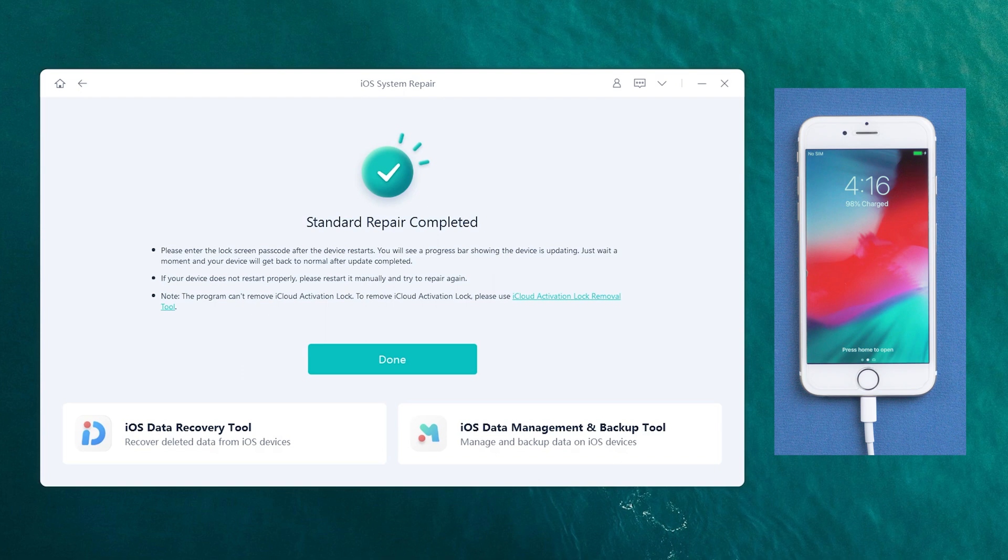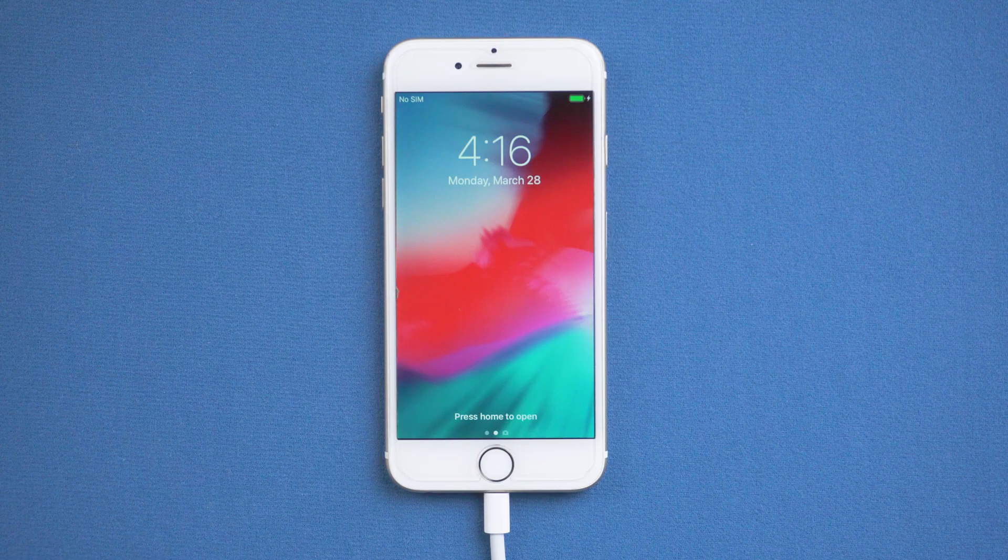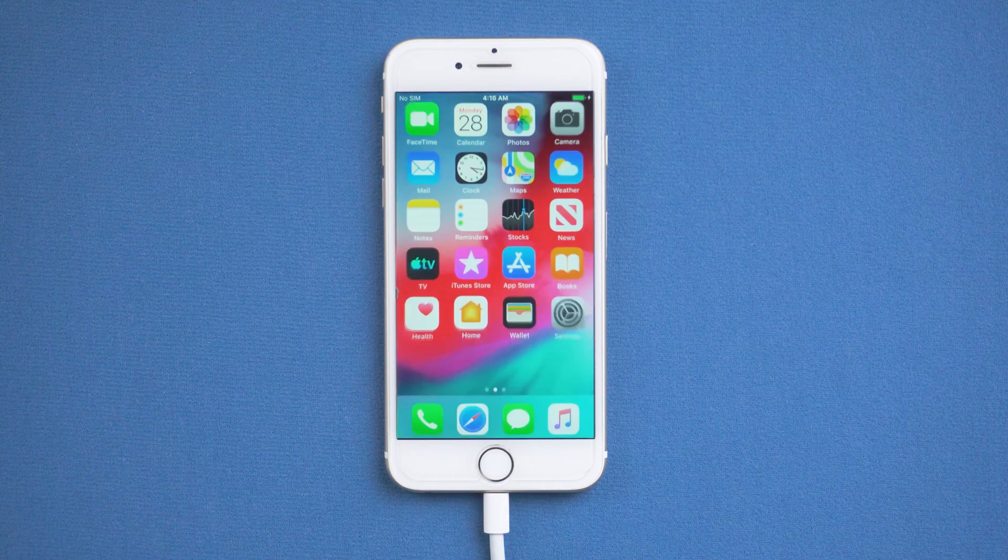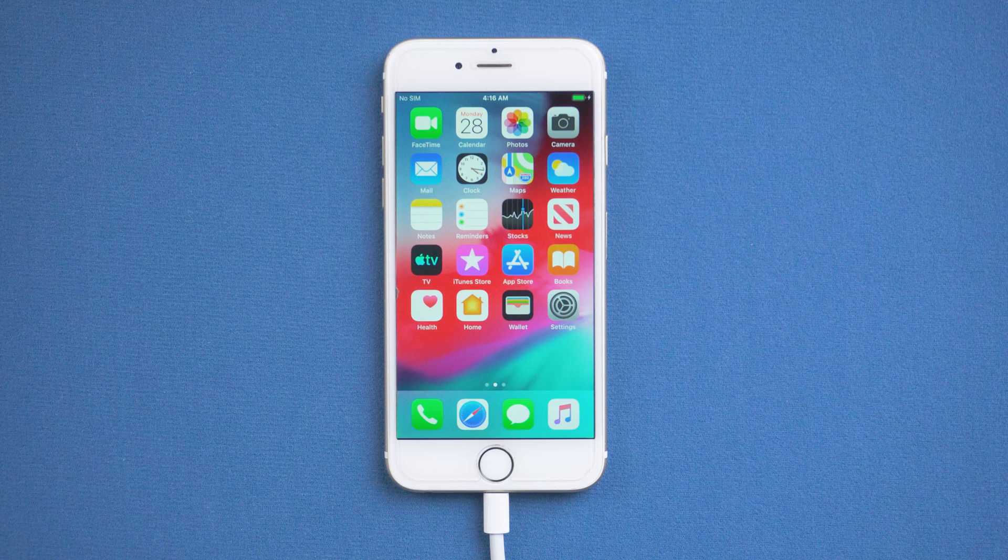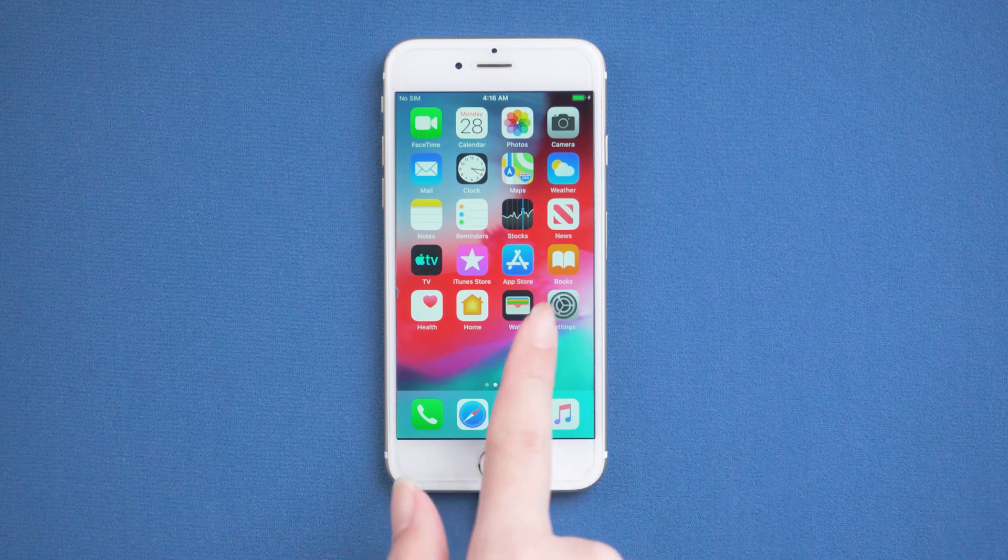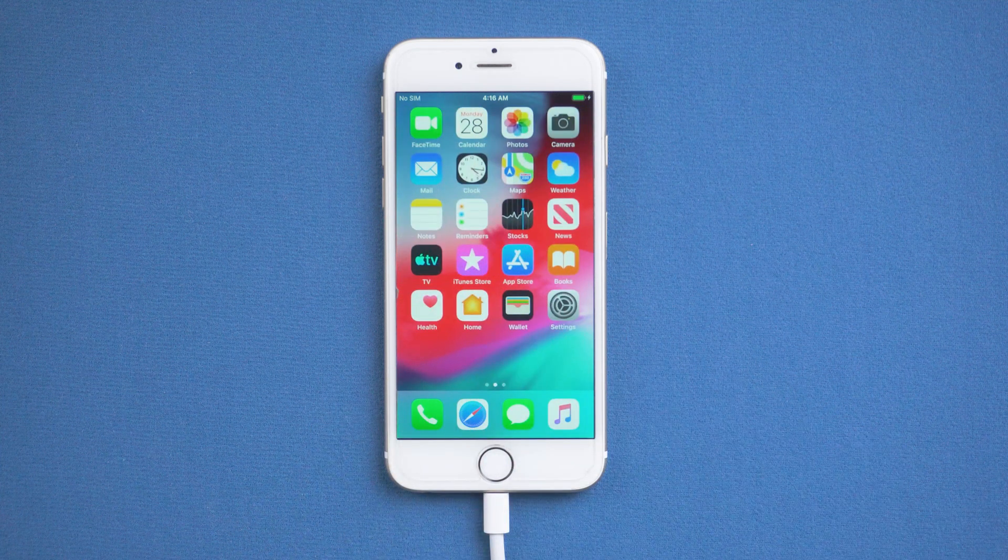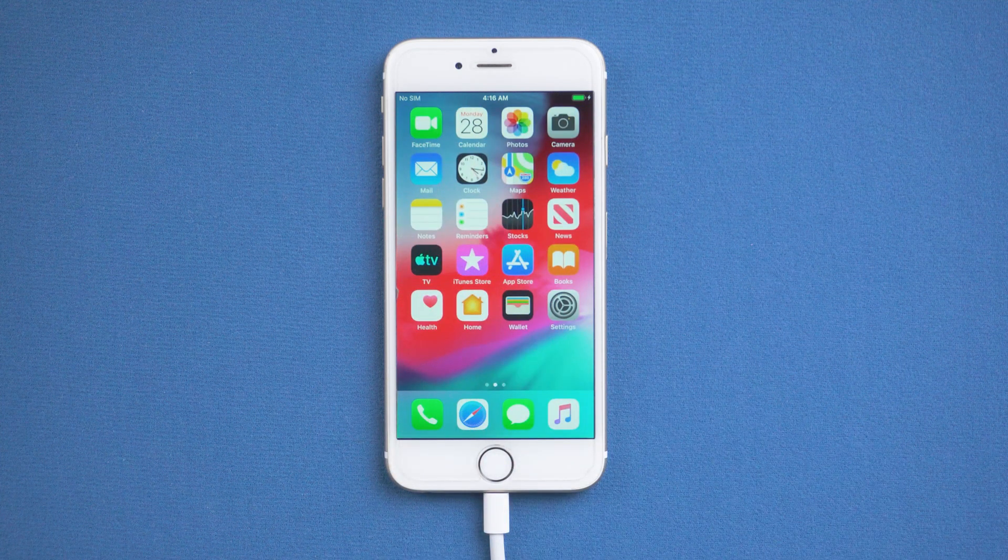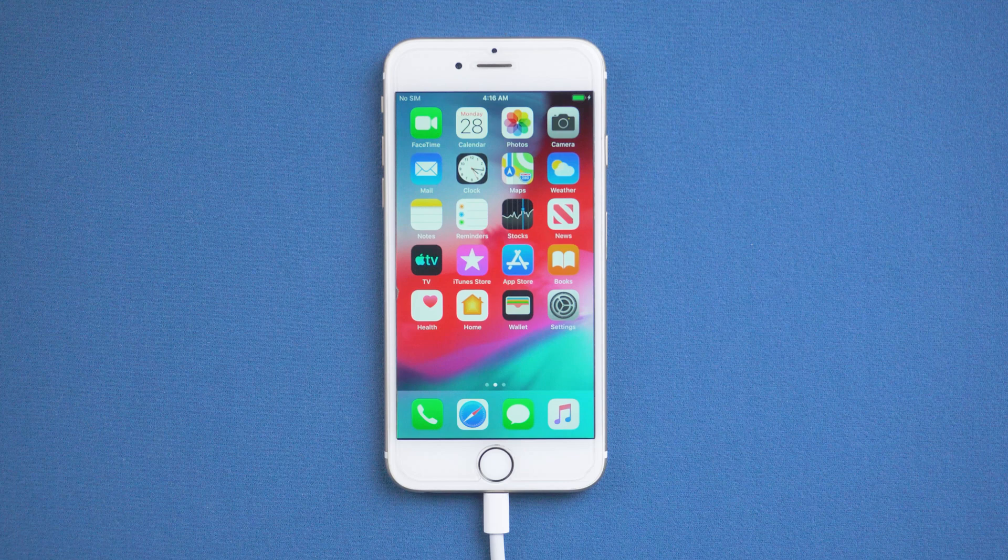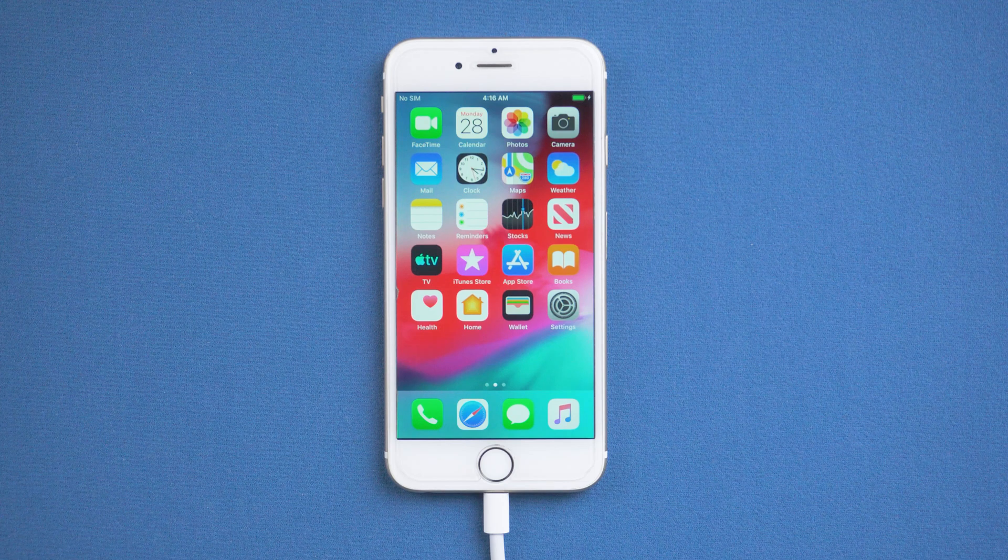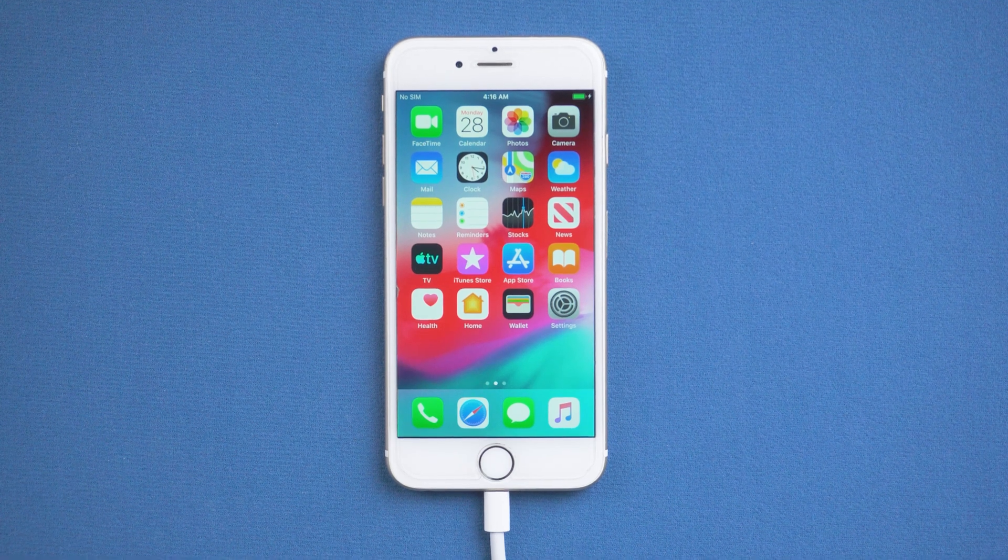Well done! Let's check it out. As you can see, your iPhone come back to normal. If Standard Repair doesn't do what you want, you can try deep repair with a higher success rate.